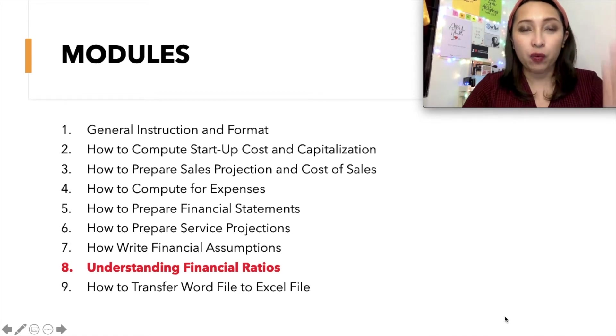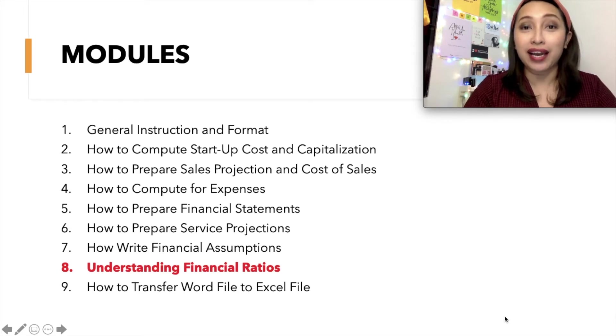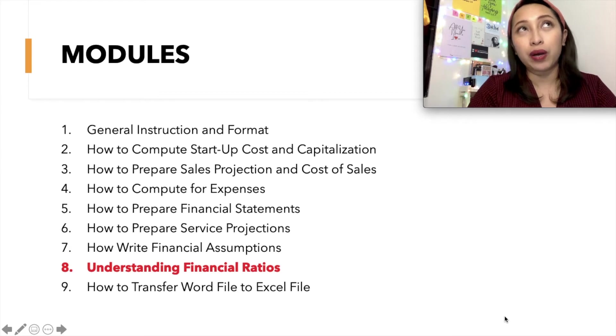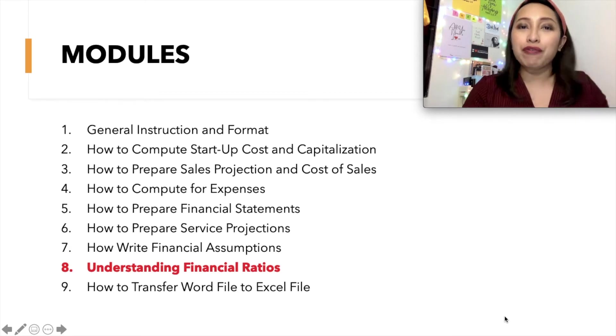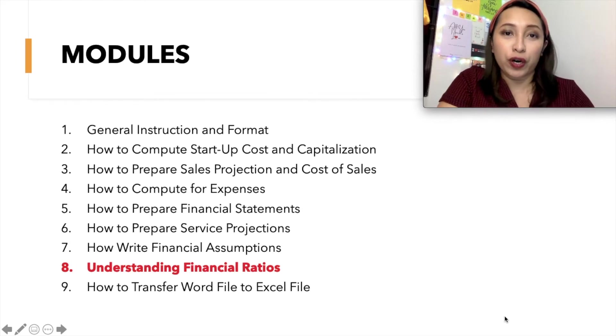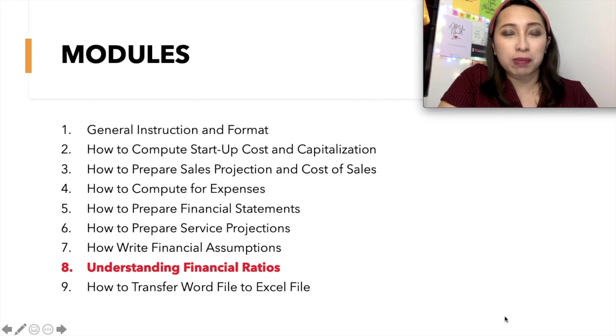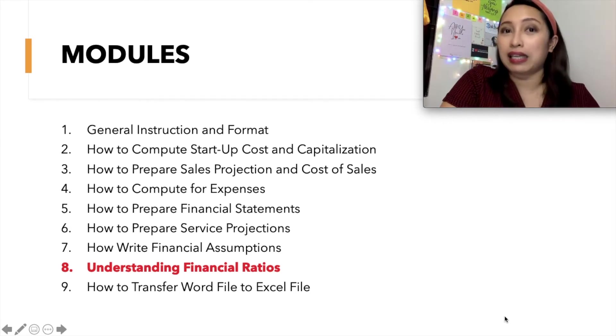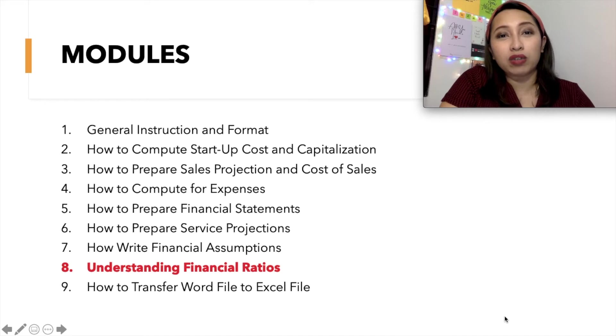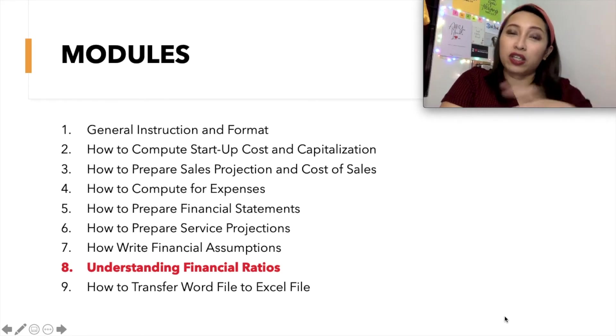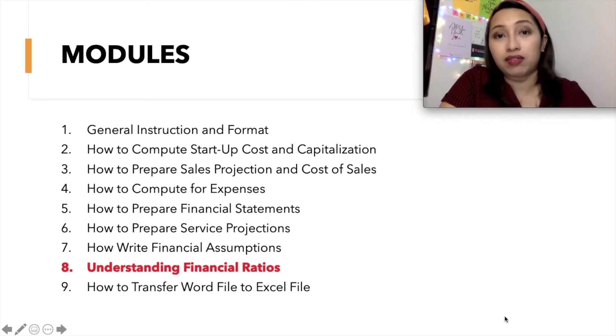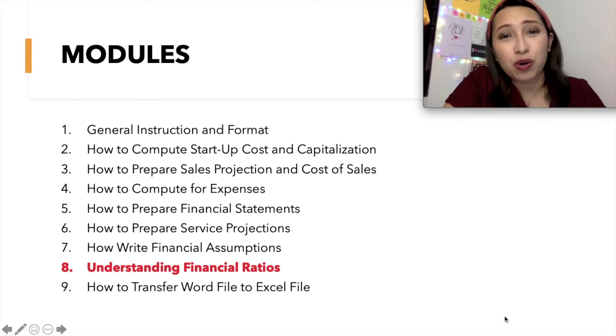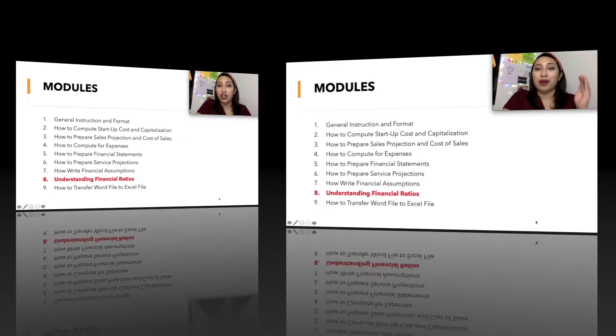By now, you're already done with your financial plan, I suppose, and I wanted to give a little information about ratios. Although I have a template for the computation of your ratios, I would like to explain a little bit more so that you can understand how it is.